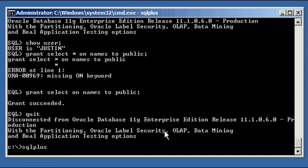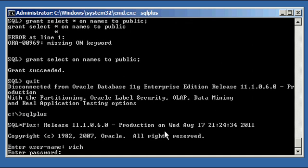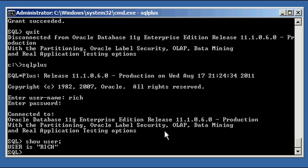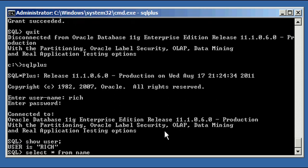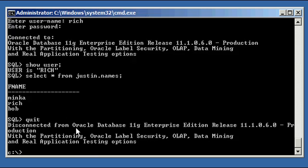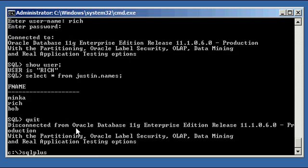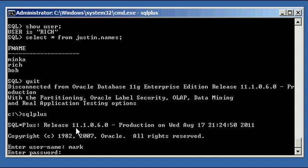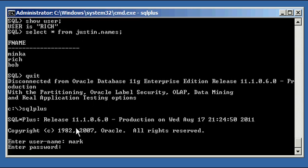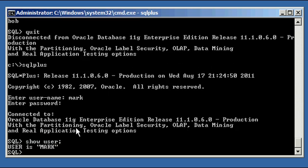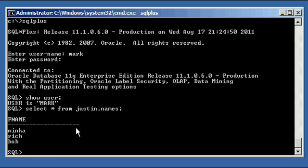So now, we log in as user Rich. We didn't revoke that object privilege, so Rich can still do this. Select asterisk from justin.names. He sees the data. Now we connect as user Mark. Show user select asterisk from justin.names. And he can see the data.